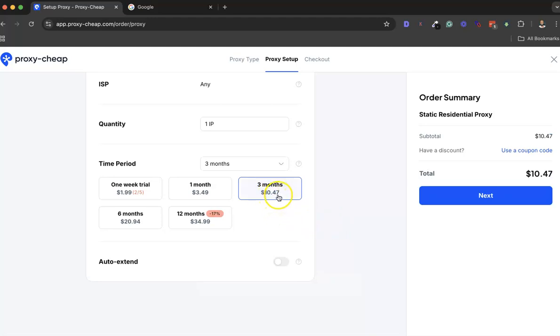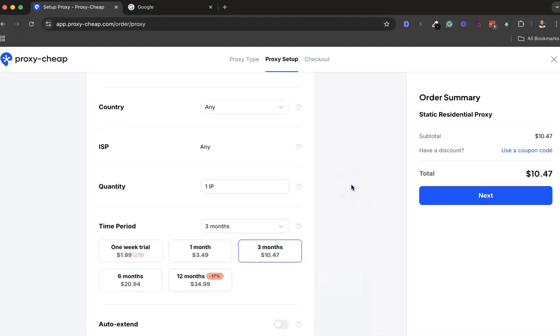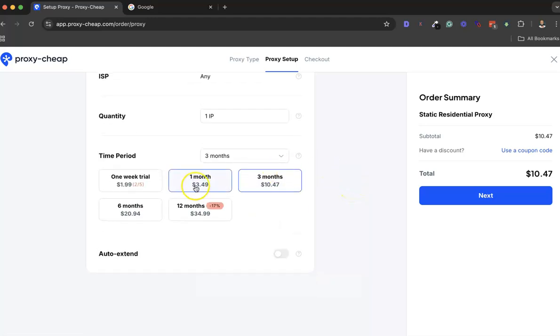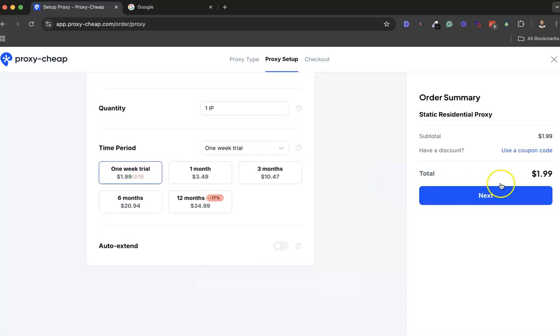I've tried a couple of proxies in the past and this is the cheapest proxy out there. Their name is actually Proxy-Cheap, so they're actually representing what they portray. I'll be going with the one week option. I want to go to Next.